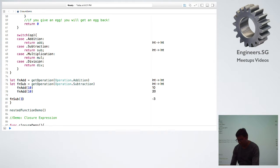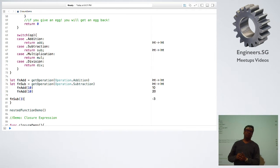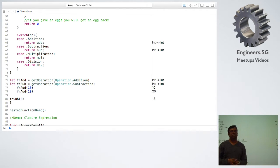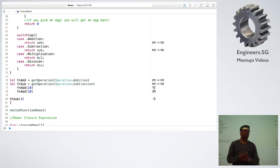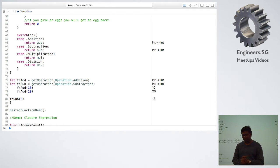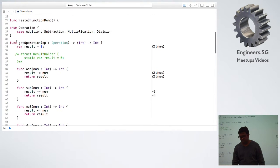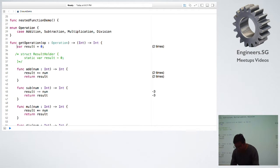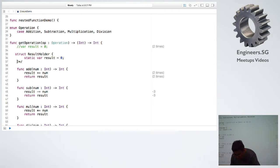If you subtract 3 from 0, you will get minus 3. There are cases when you want to share the state of a variable or have just a single variable. Languages like C have static variables, but in the case of a closure function you cannot have a static variable directly. There is a way to solve this — instead of this result variable, you can create a struct which has a static number.